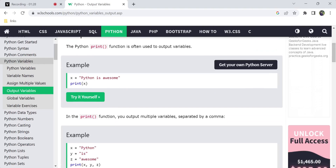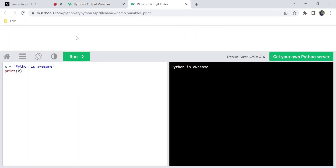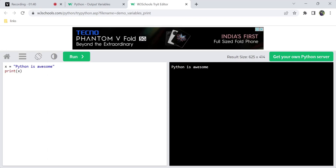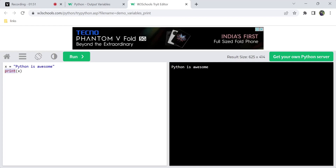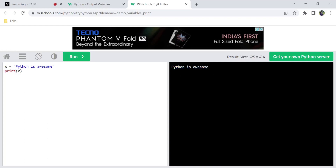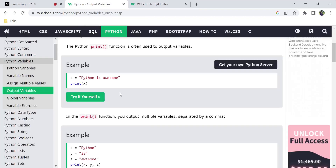We can use the print function. We can use the 'Try It Yourself' editor — the main advantage of this website is we can see the output right here. We can use the string. So print is an option — if we print the variable as mentioned, we can print it out. We will print the output in Python.